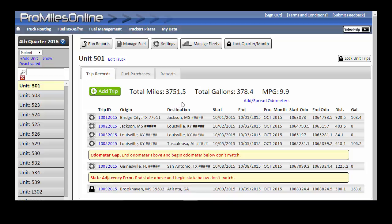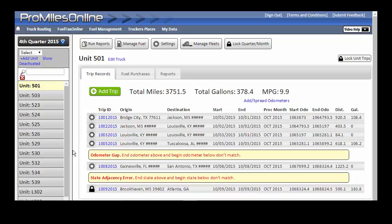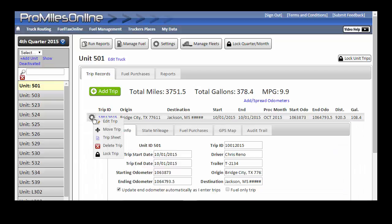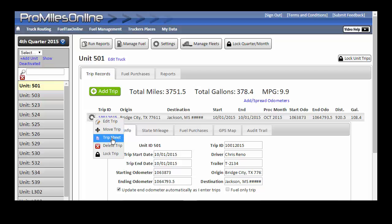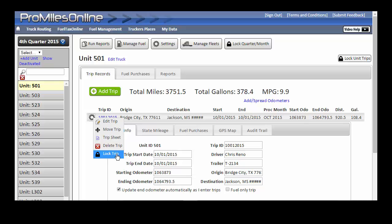Click on any trip number or the Settings Edit option to view the details for a trip. Note that you can also use this to move a trip to a different quarter or unit, view or print a trip sheet, delete the trip, or lock the trip so that no modifications can be made. Once a trip is locked, the only option available is to view or print a trip sheet.